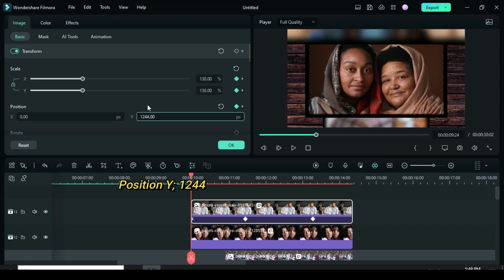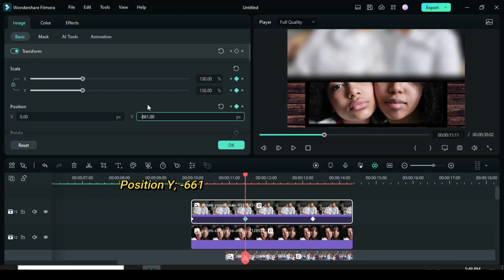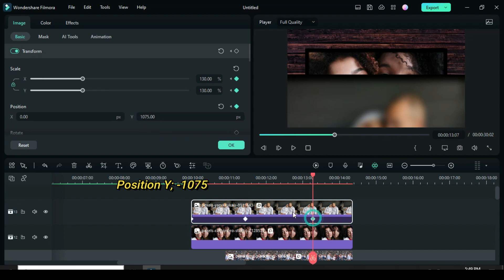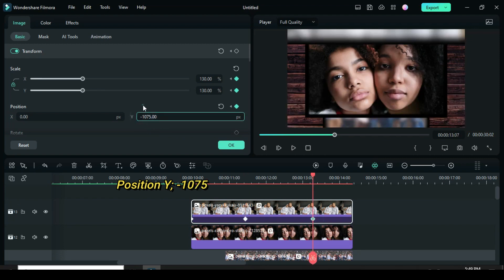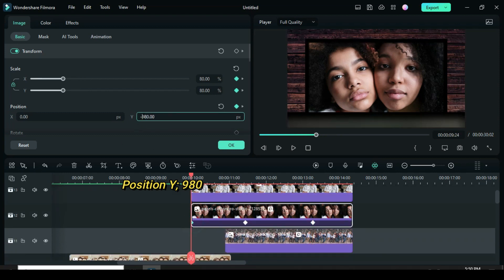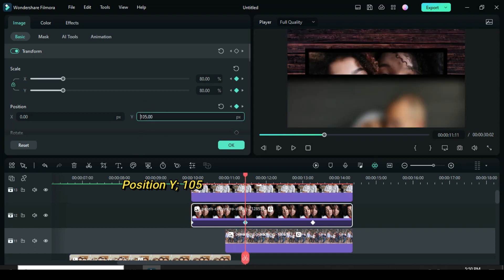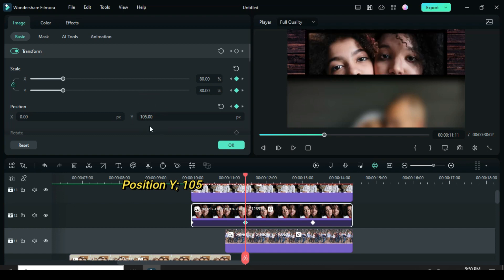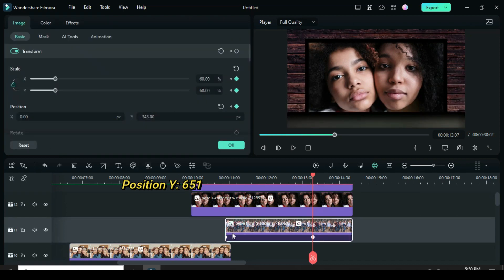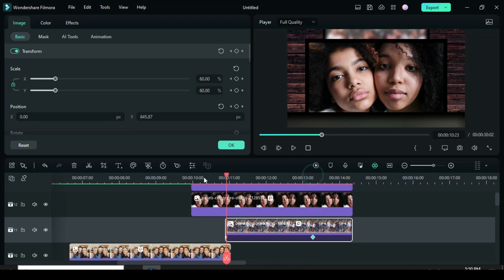For first keyframe, delete minus from 1244 in position Y. For second keyframe, add minus to 661 in position Y. For third keyframe, add minus to 1075 in position Y. For first keyframe of the second picture, delete minus from 980 in position Y. For second keyframe, delete minus from 105 in position Y. For the third keyframe, leave it at 0. Move to third picture and delete minus from 651 in position Y. Delete minus from 343 in position Y. Preview.